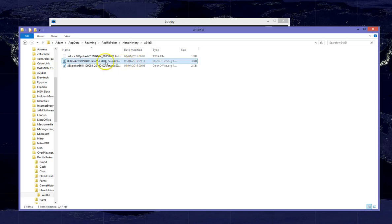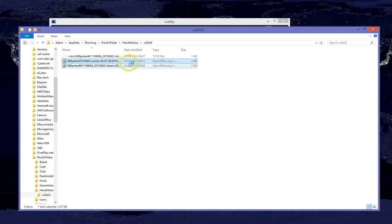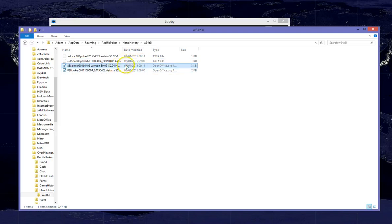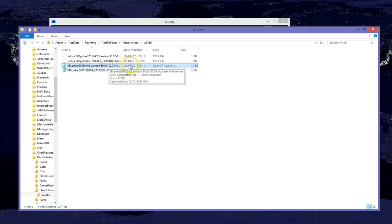The two hands we have just played are in this file, you can see that is the latest one. You want to make sure the date is correct as well, 2nd of April. So we are going to open this file and we should see the two hands that we have just played.